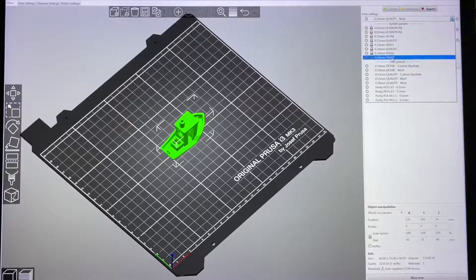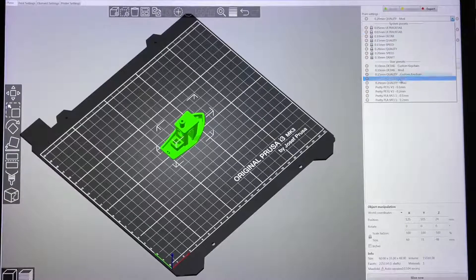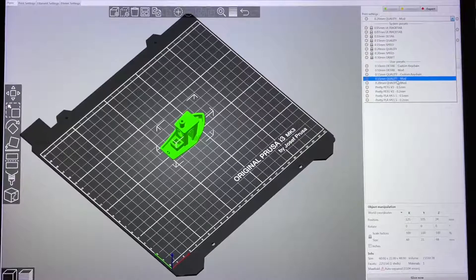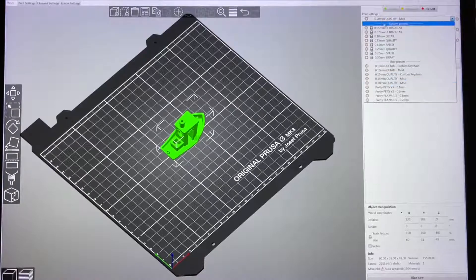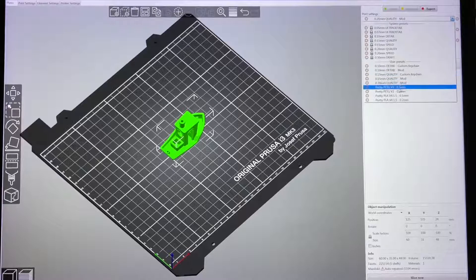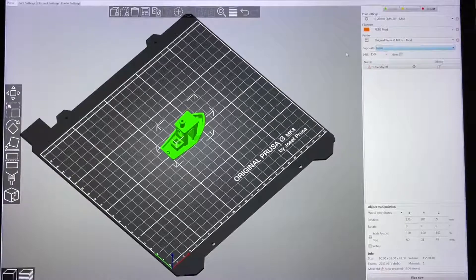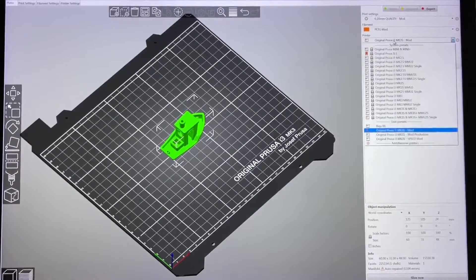As you can see, this is all the default settings and this one is my custom print setting profile. Let me show you my issue here first.